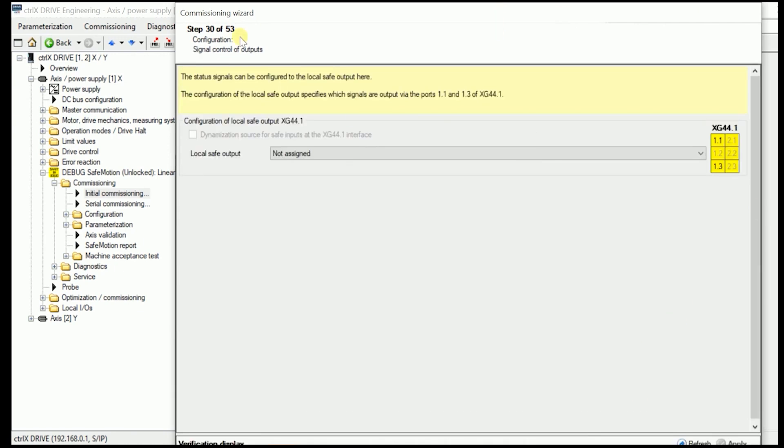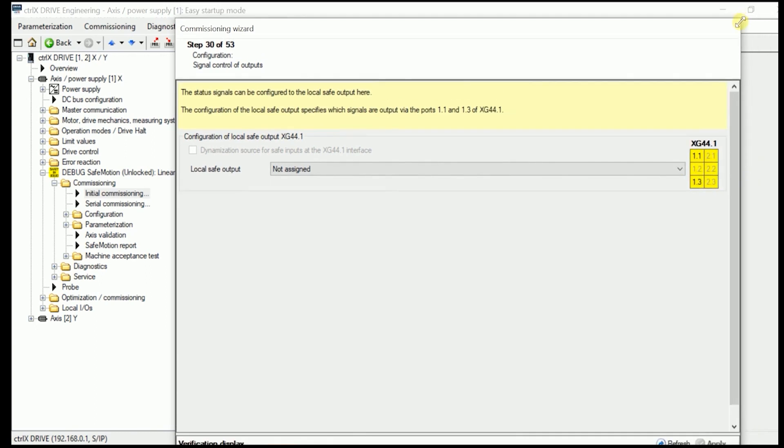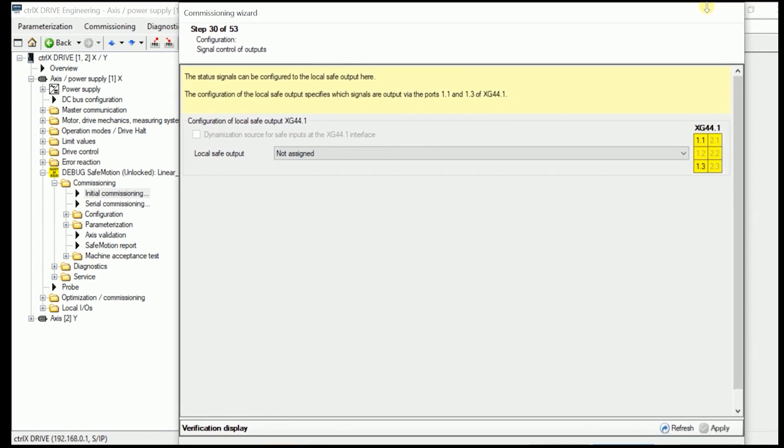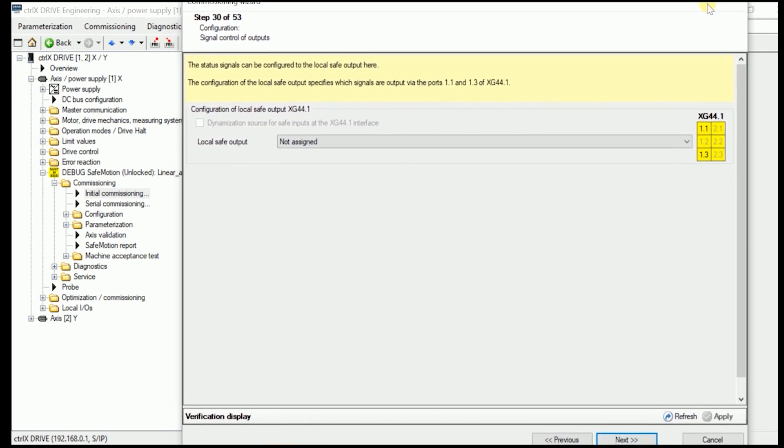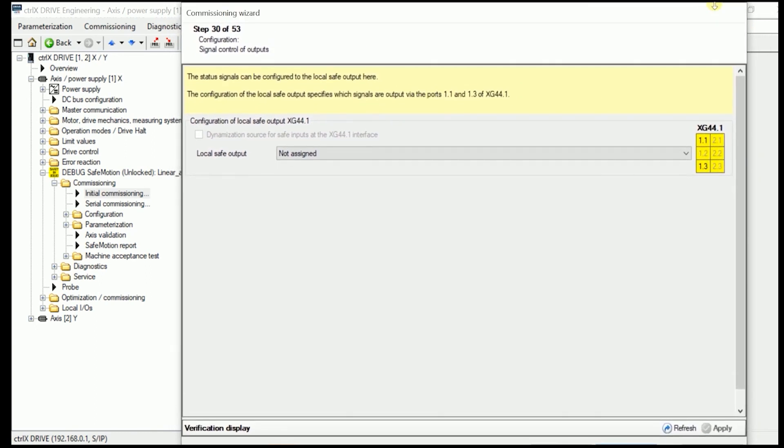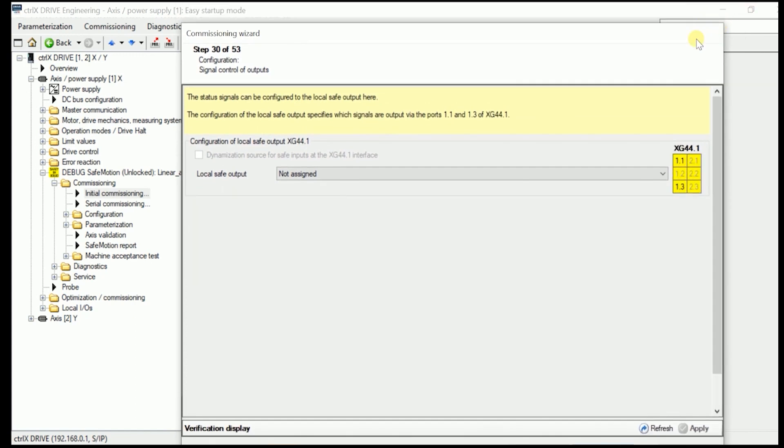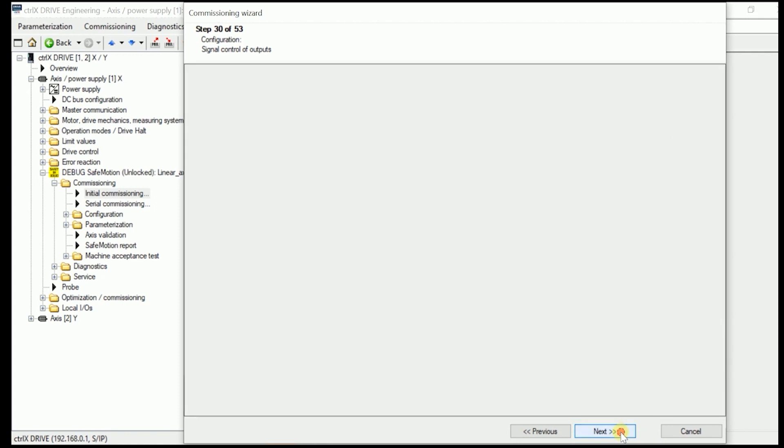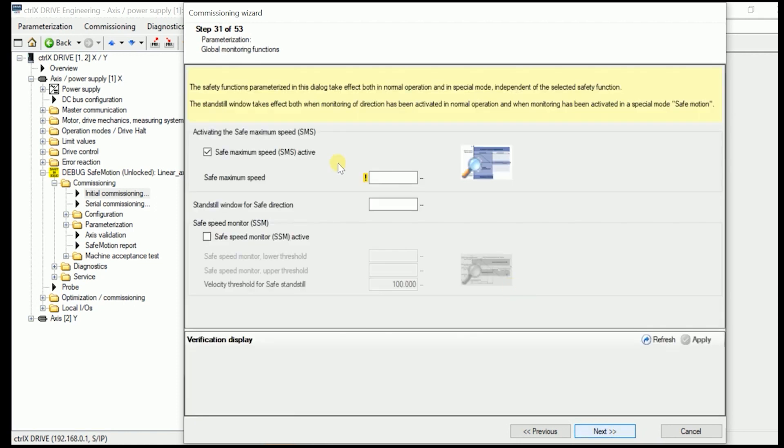And we would be able in configuring a local safe output in here. But as we don't use it in here, we just, oh Jesus, I have a little bit to shrink the screen. We go here to the next.